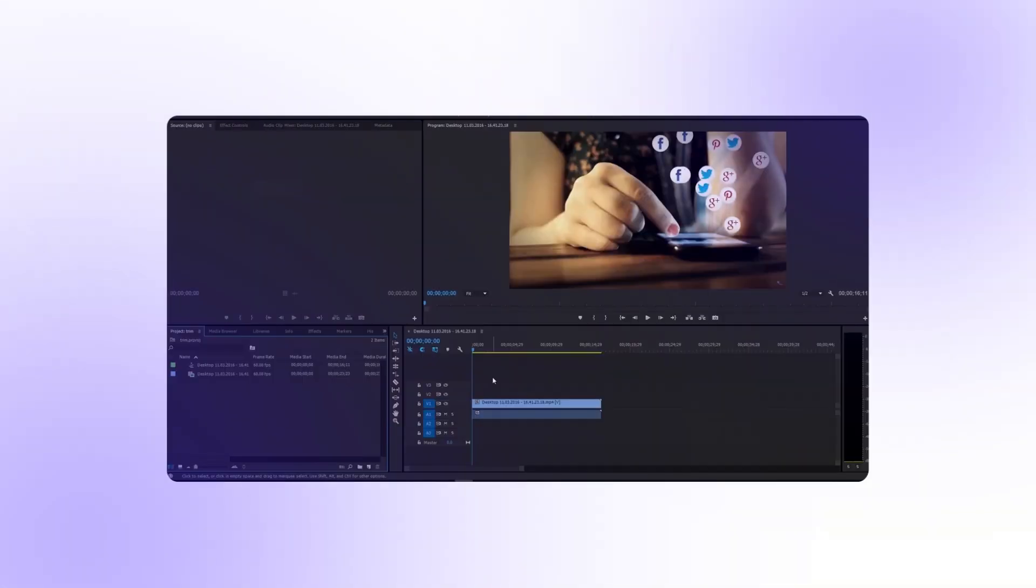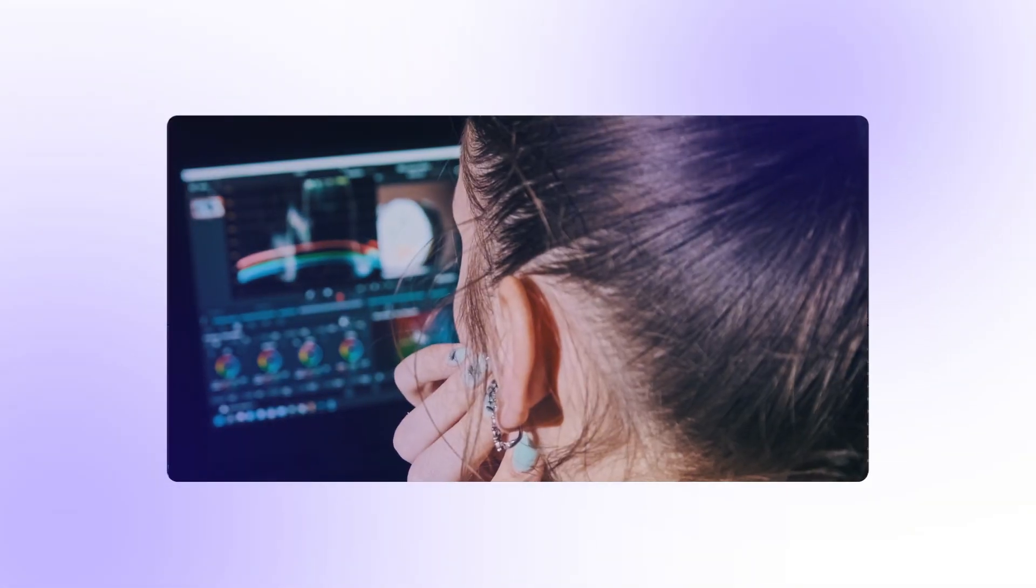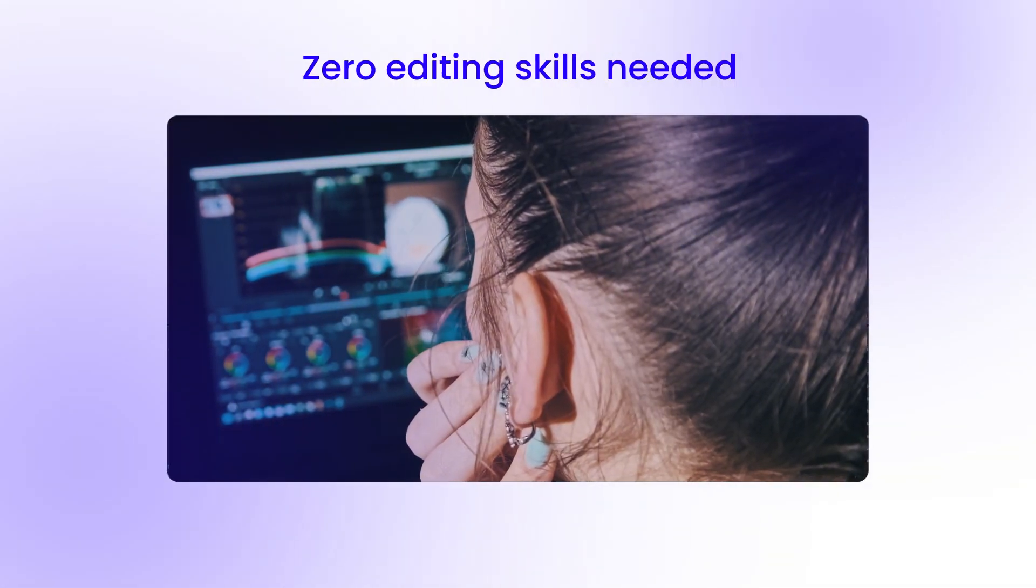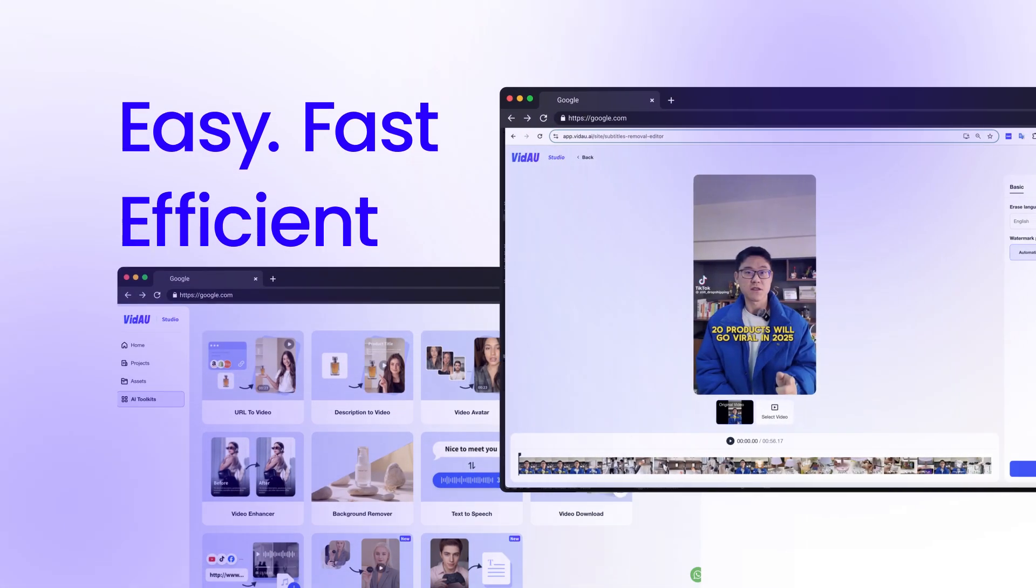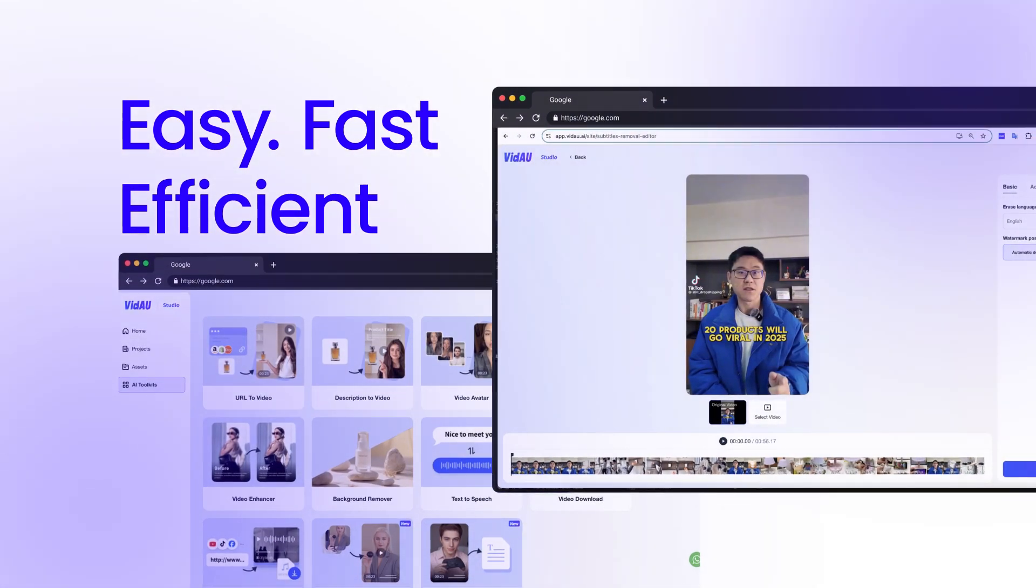You don't have to make frame-by-frame edits. You don't need video editing experience. This is easier, faster, and more efficient than manual use.